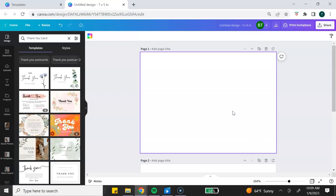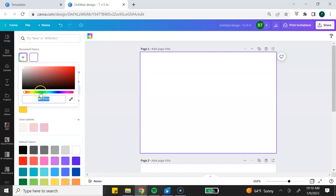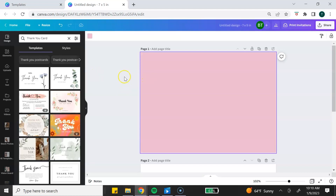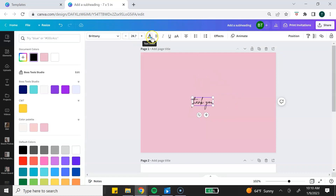I'm just going to change the background color and add some thank you text. To change the background color, go to the top toolbar and click on this icon. You can click the plus sign to add a color — if you have a hex code you can enter it, or move the circle around to change the color. I already have a color I want to use. To add my text, I'm going to go to the left toolbar, click on text, add a font, and simply type thank you.